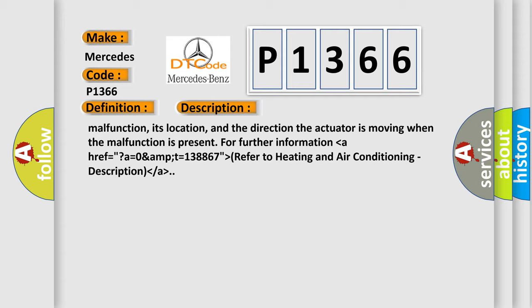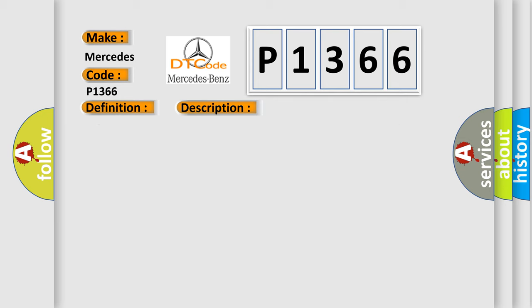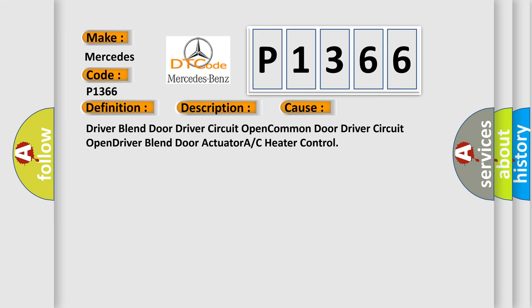This diagnostic error occurs most often in these cases: driver blend door driver circuit open, common door driver circuit open, driver blend door actuator, or A/C heater control.